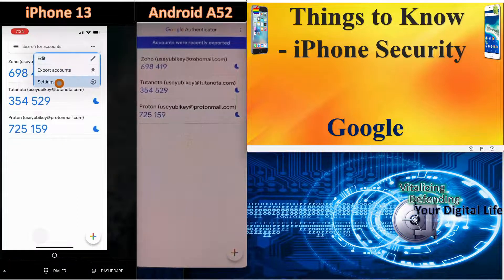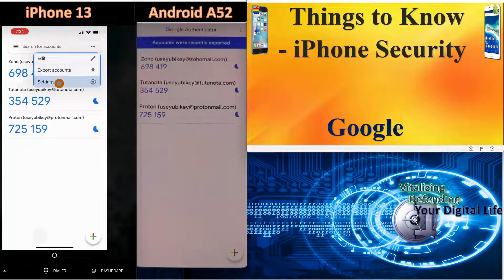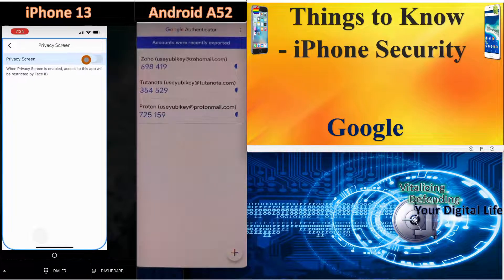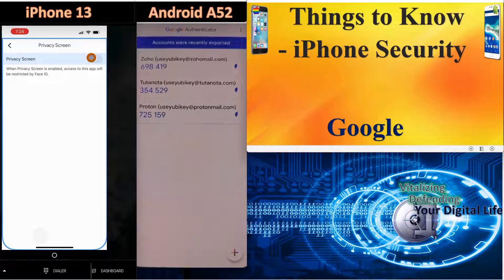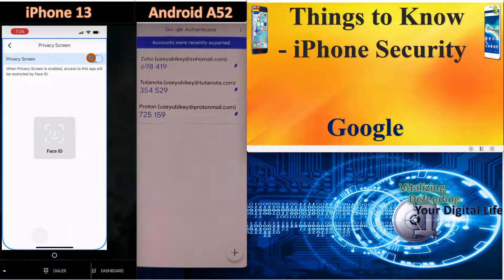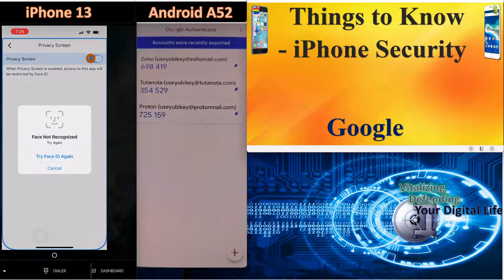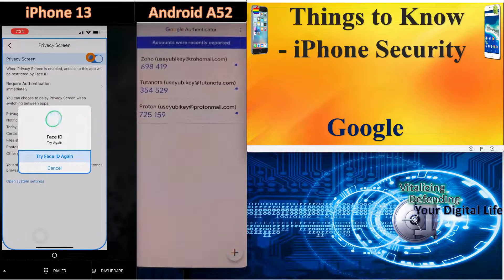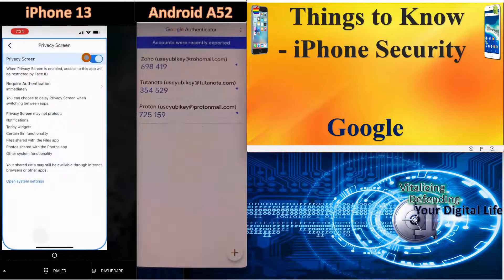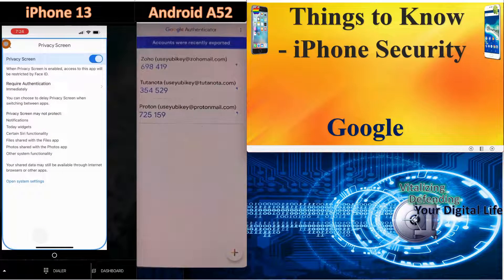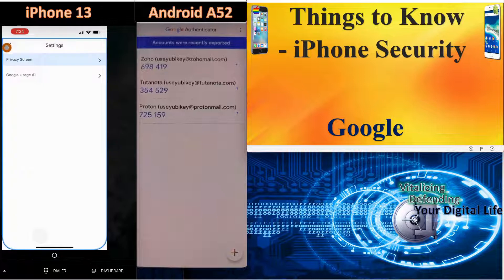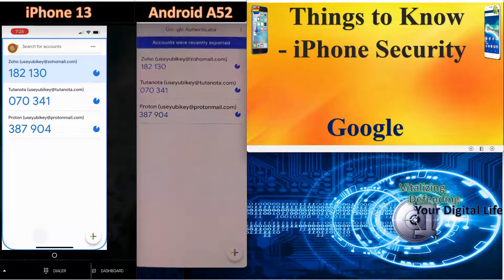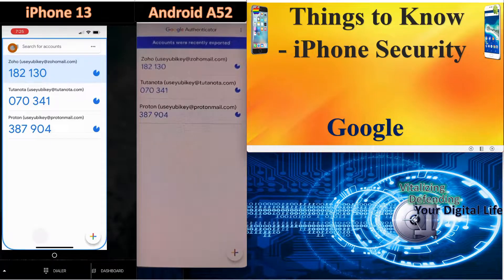But if you go in here to settings on the iPhone and you click privacy screen, you can turn this on. Once this is turned on, it will activate your face ID. And once that is activated, if someone is given your phone, they would have to have the phone activated again in order to get into the account. So that locks the Authenticator app.